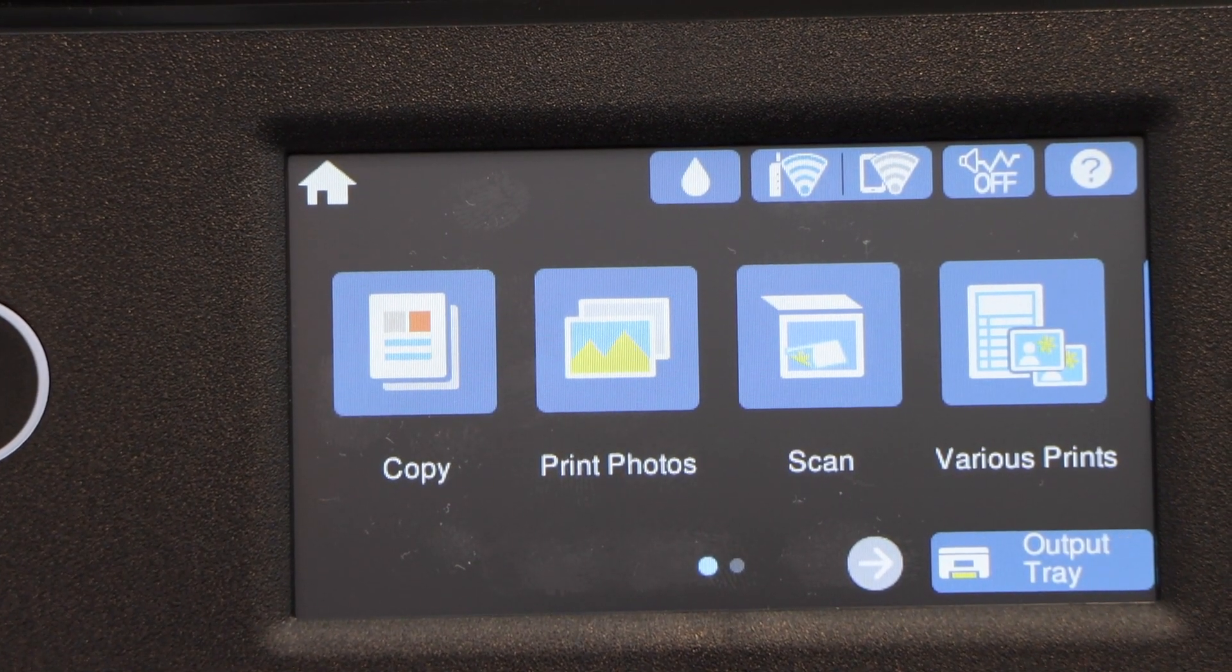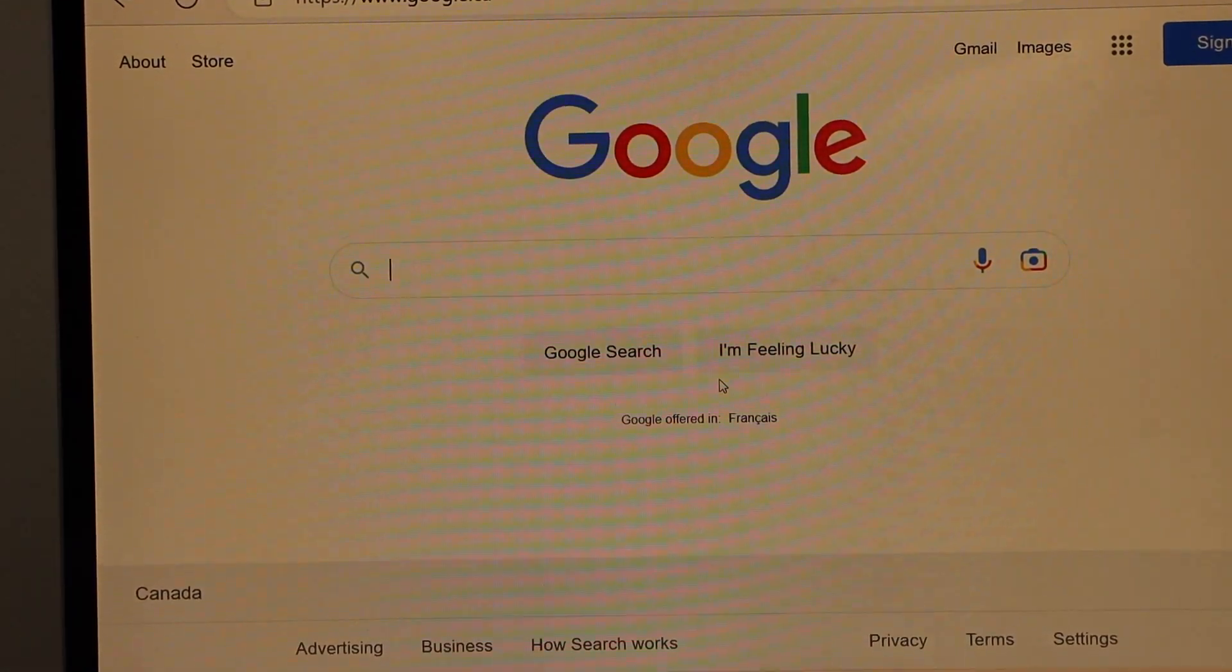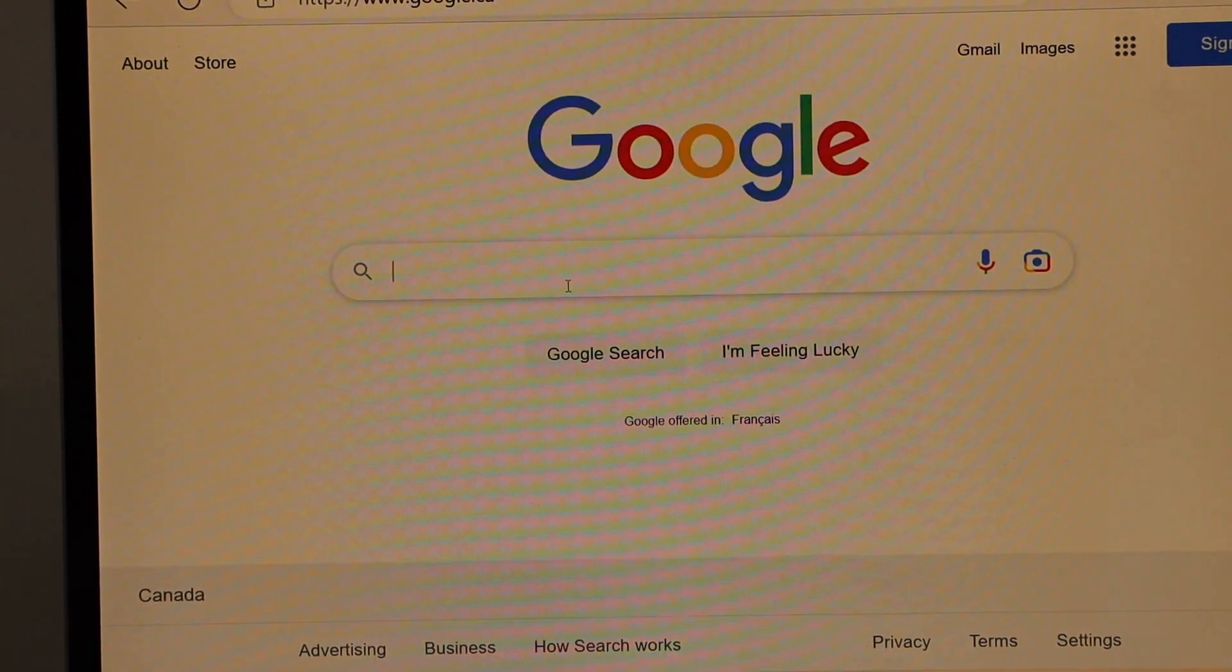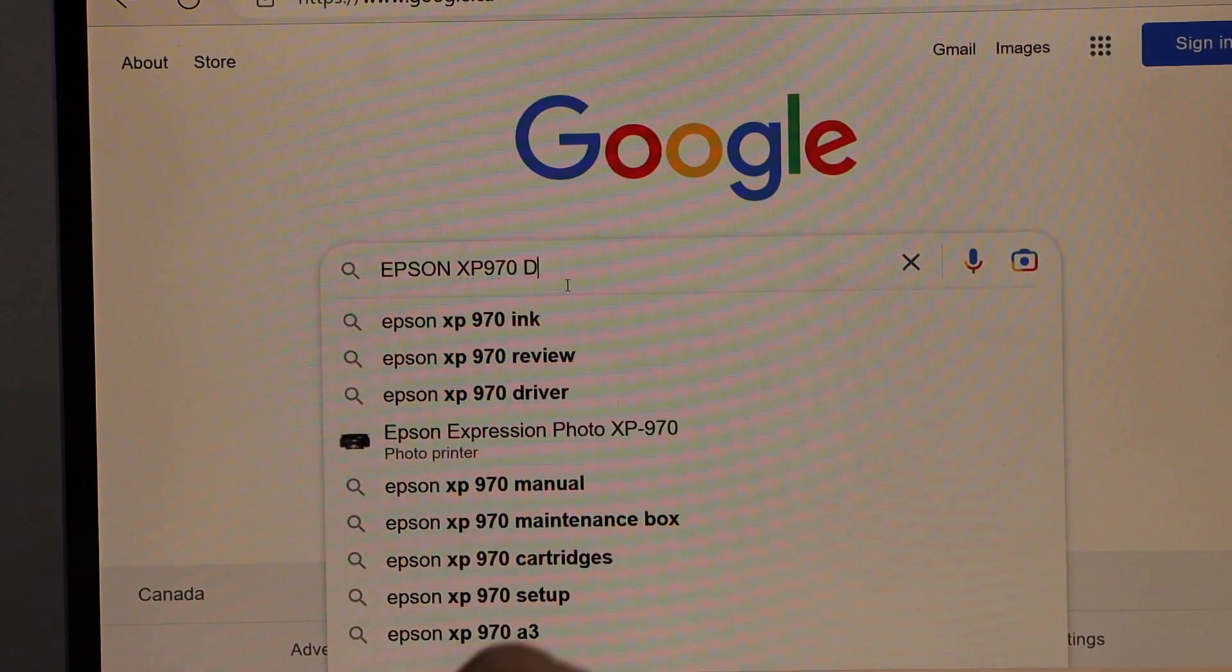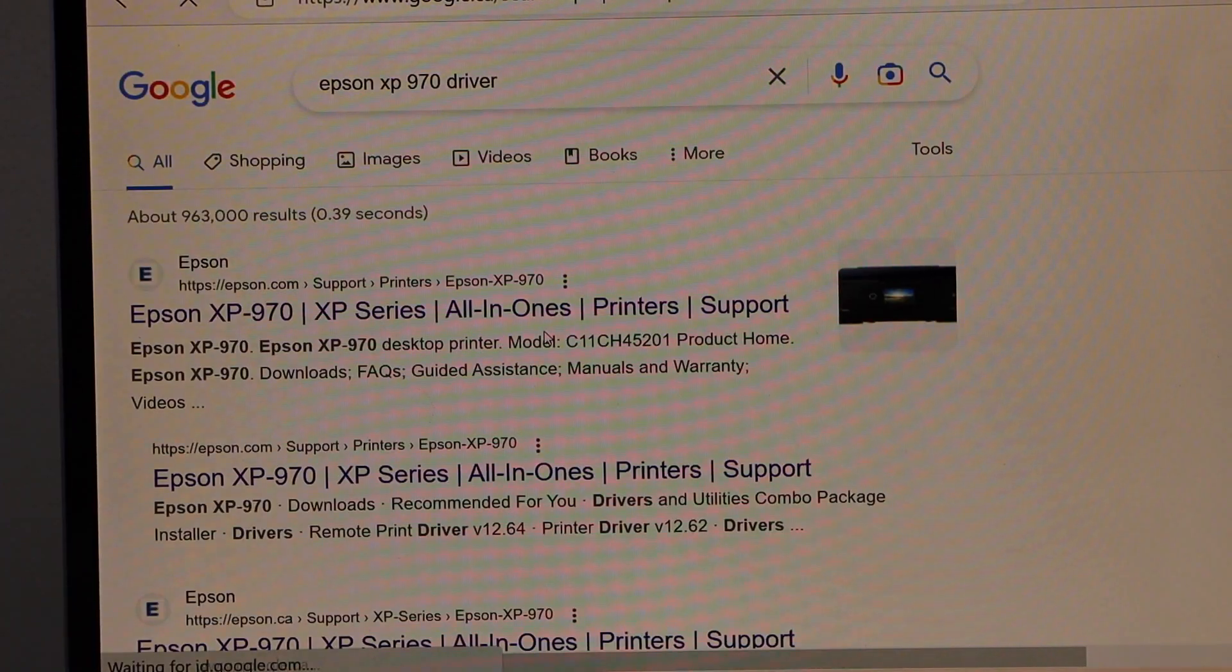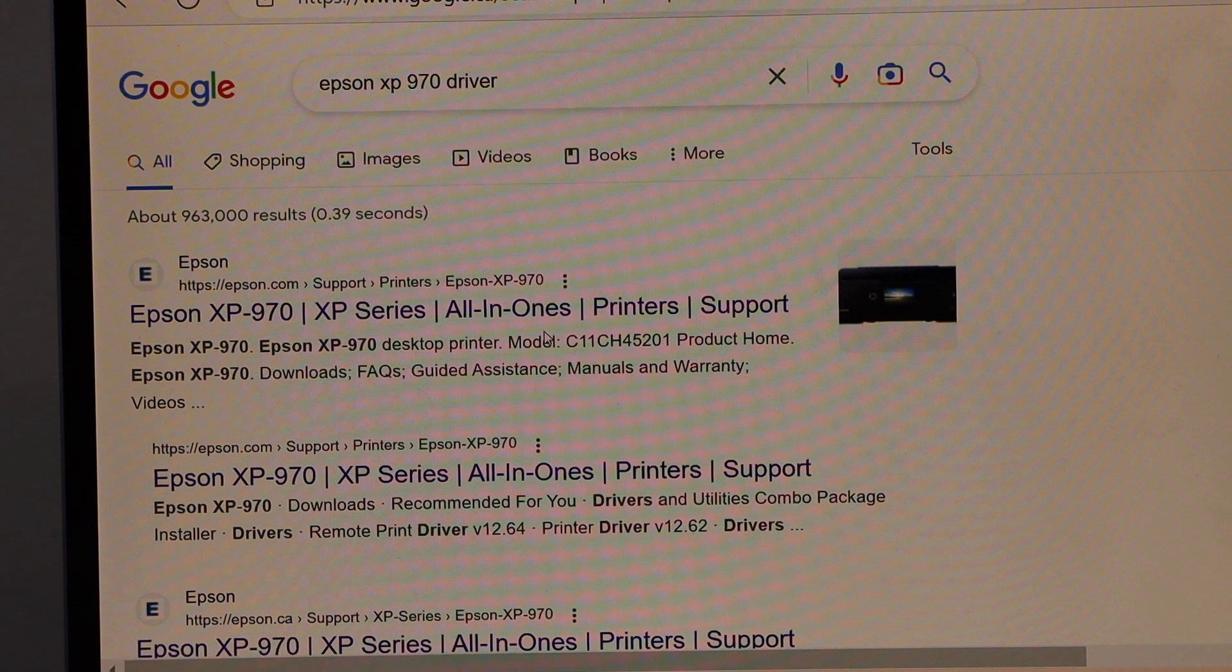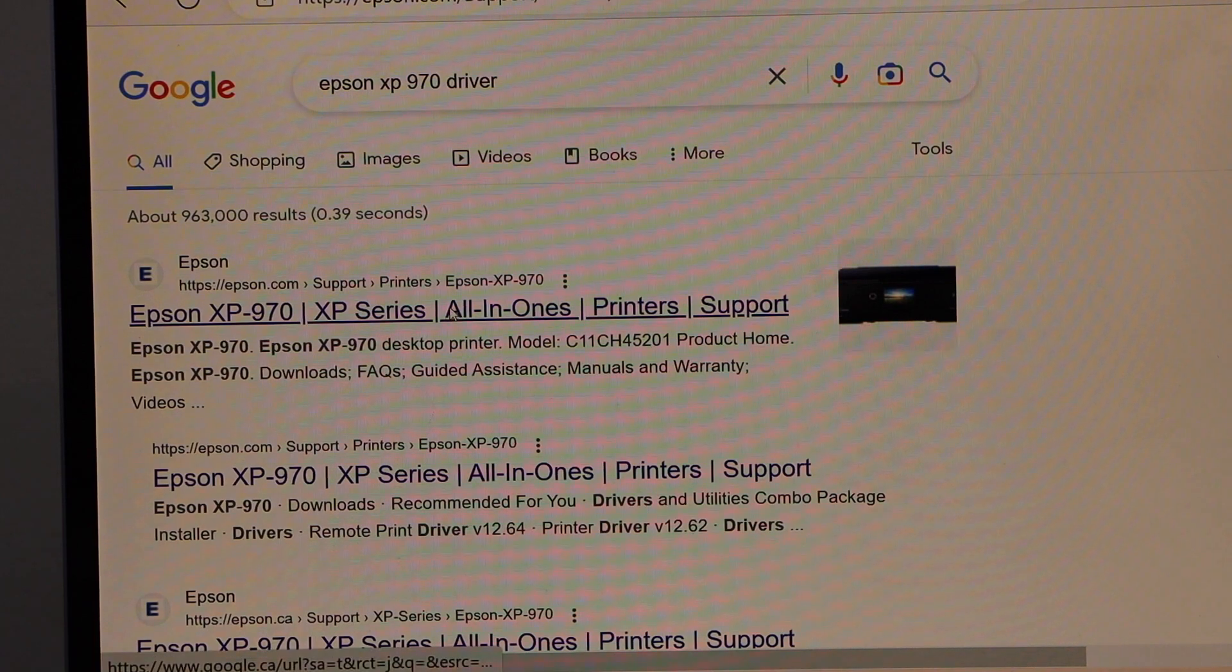Now go to your Windows 10 laptop, go to the web browser, and type in Epson XP970 driver. You will see the Epson website. Select Epson printer.